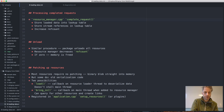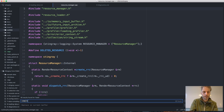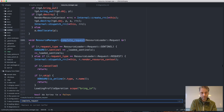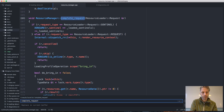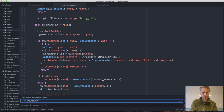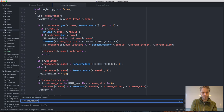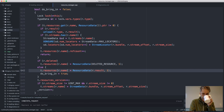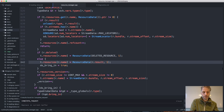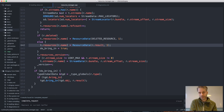In the resource manager there's a function called complete_request, called when a request is done from the resource loader. What happens is basically that it puts the resource into the list of resources — stores the resource data — then adds a stream if this resource has one. It also increases the reference count and stores the data.